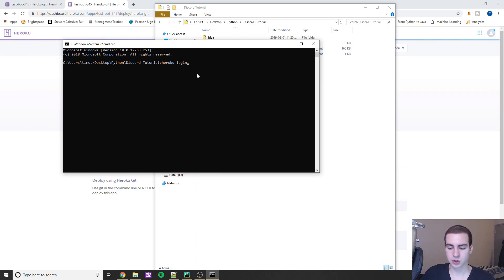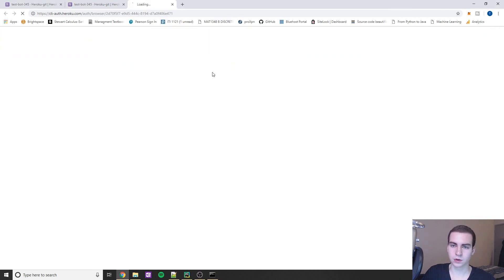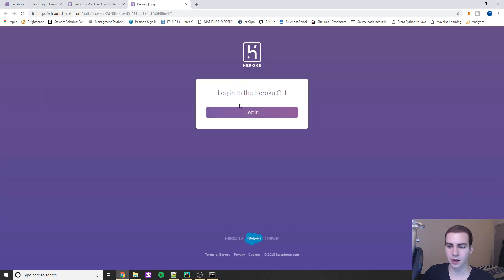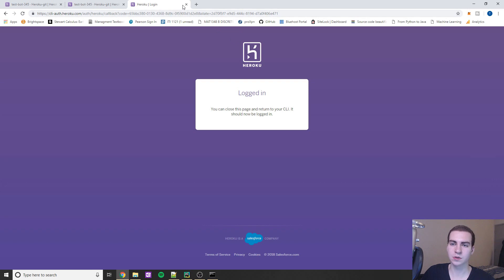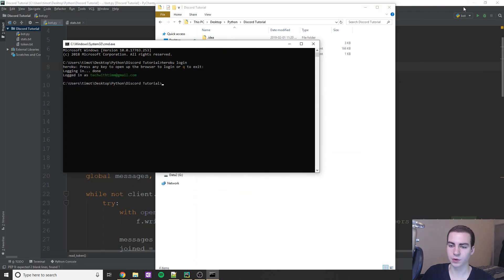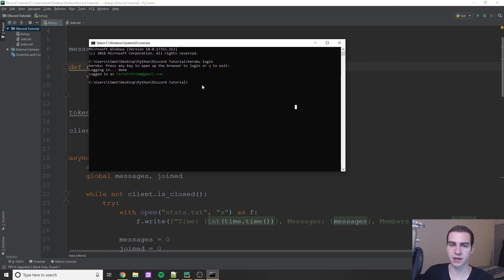Once you're in the directory, type 'heroku login'. It's going to pop up a message saying press any key to open the browser to login or Q to exit. Hit enter, and it'll bring you to your browser. Click Login and it should automatically log you in. If it asks for username and password, do that. Then close that window and come back to the command prompt for the next steps.